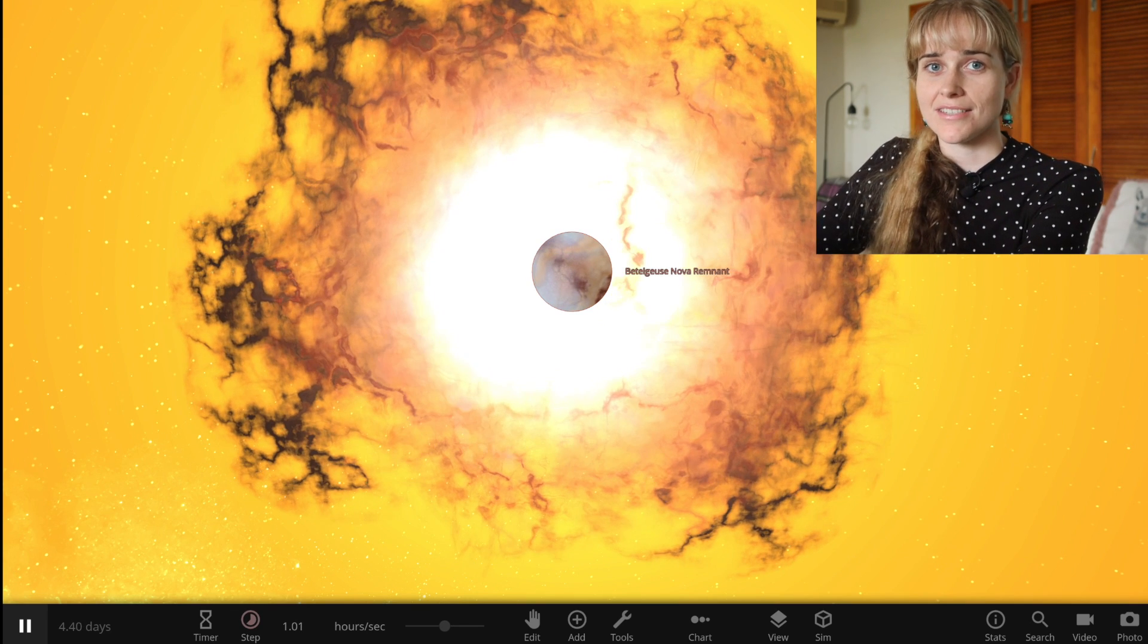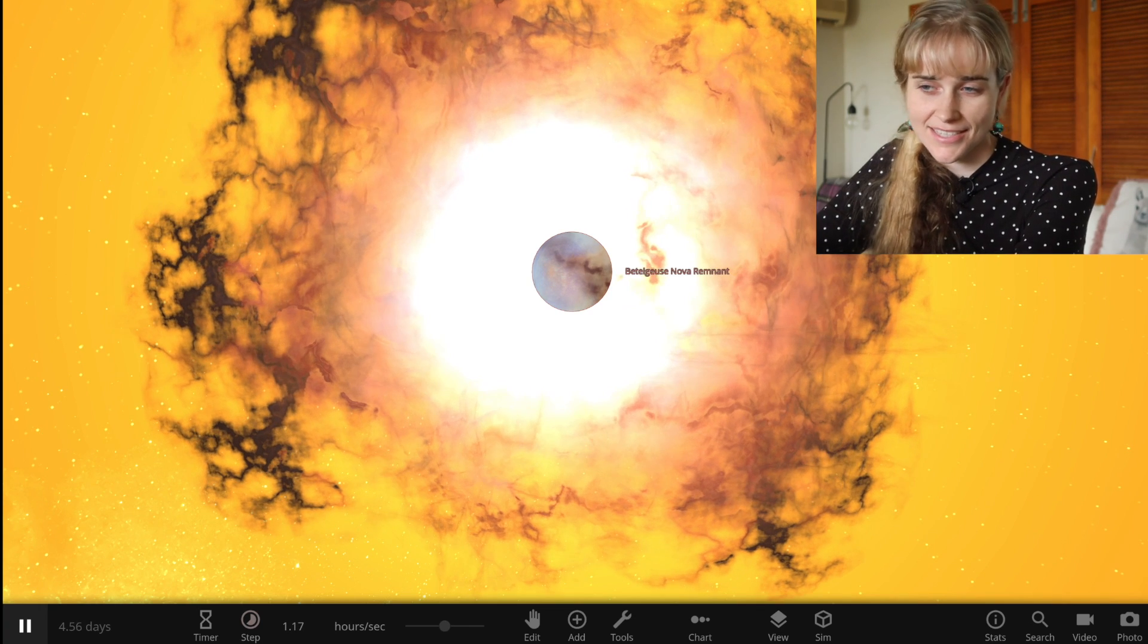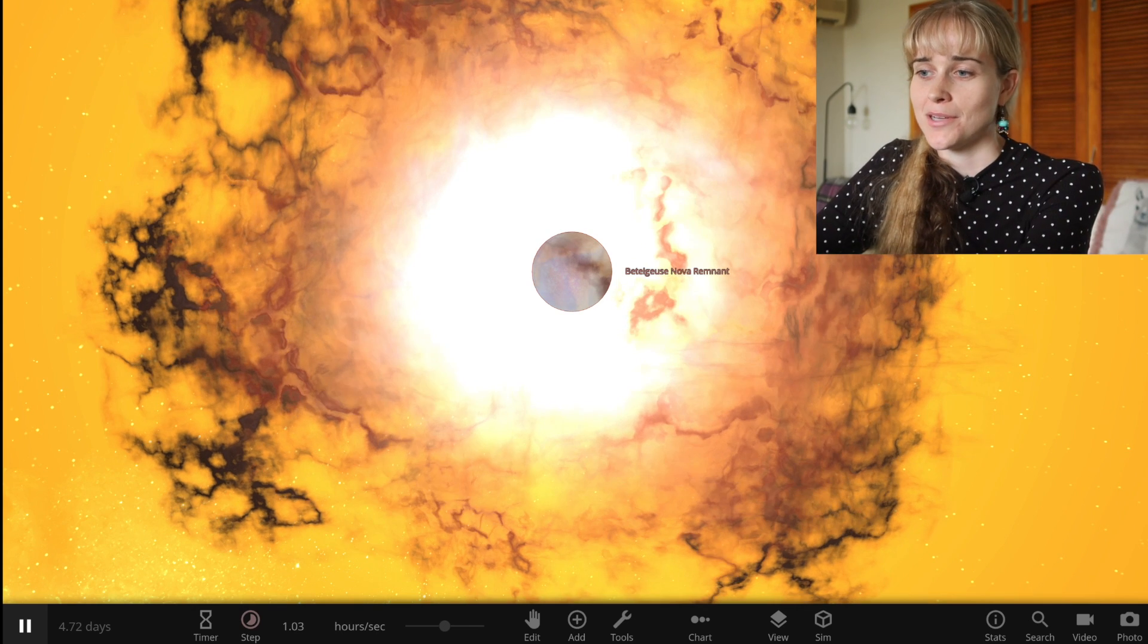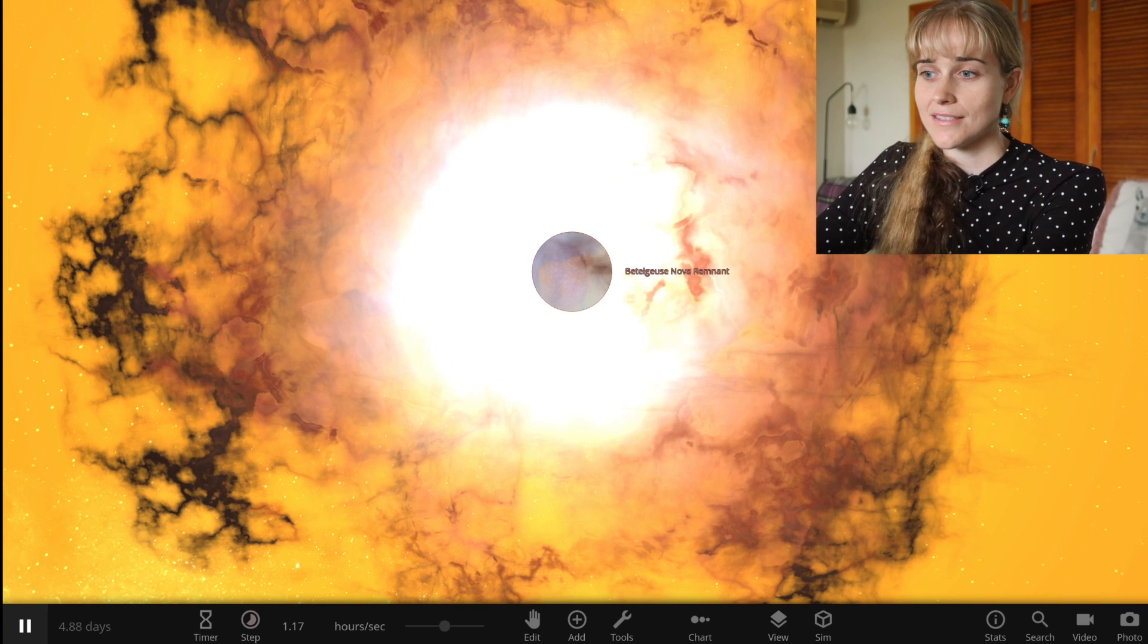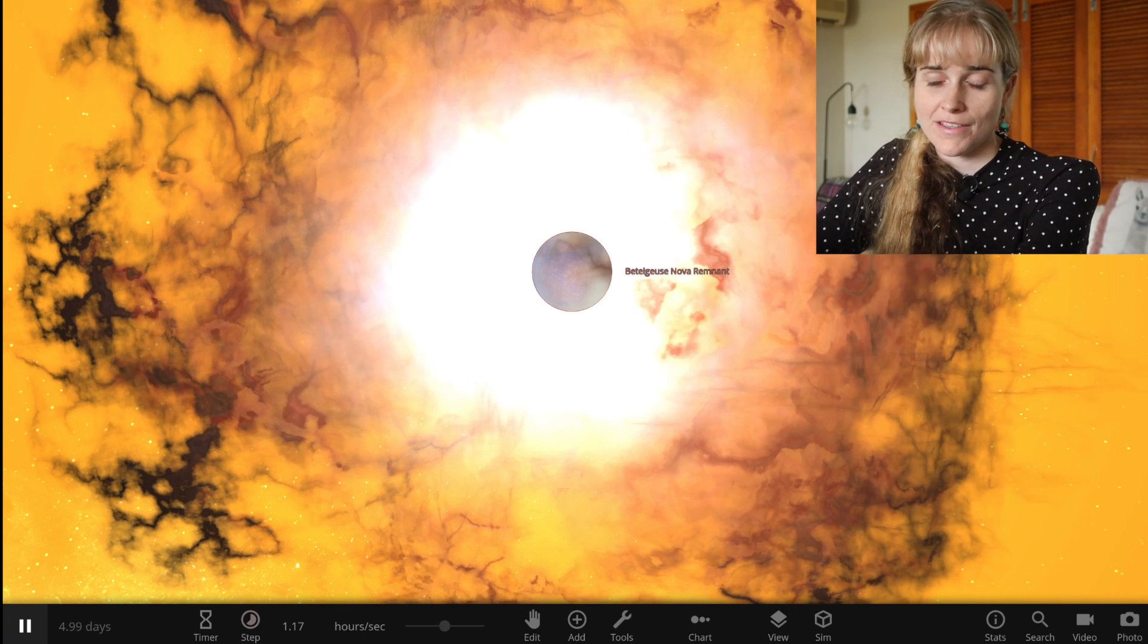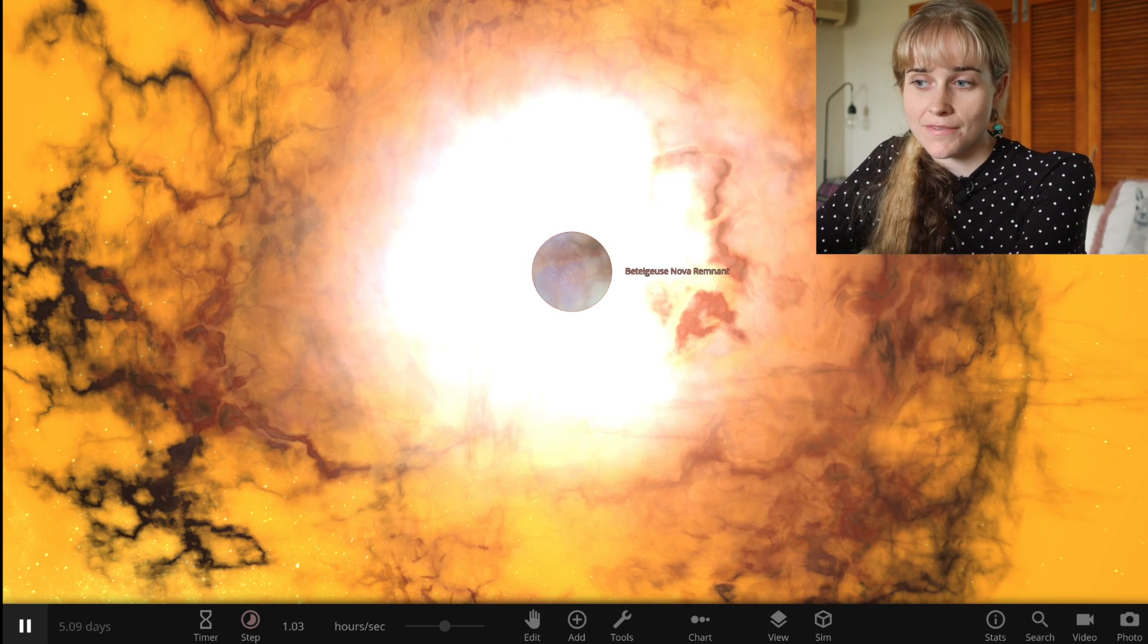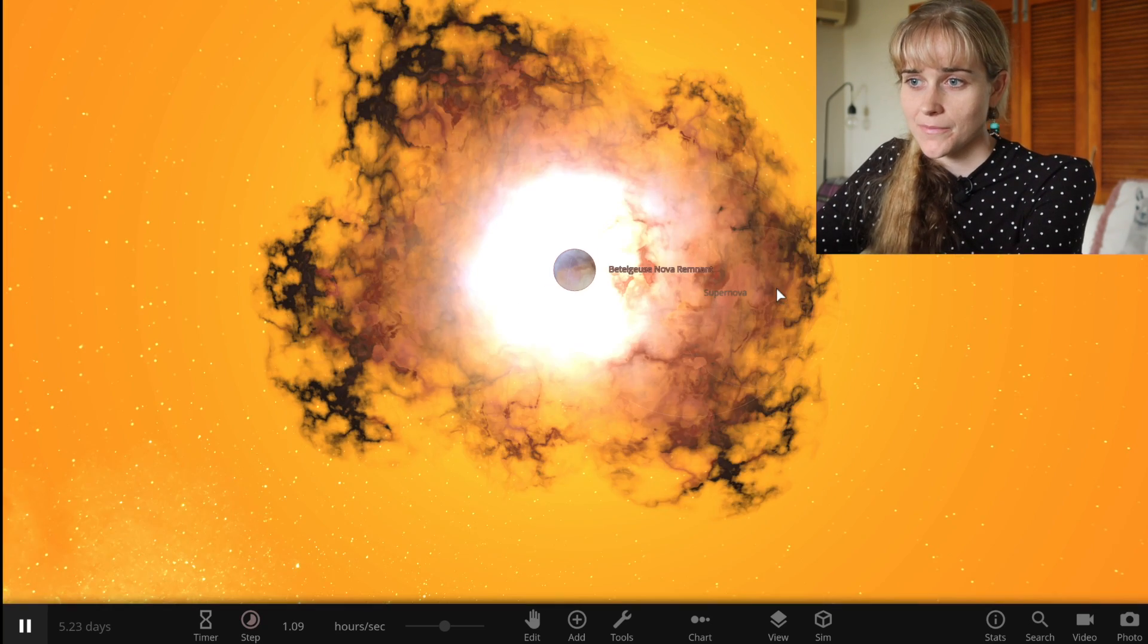So this is what would be a really magnificent sight in our night sky if we got to see this. That's why some astronomers were kind of hopeful in a way that it would go supernova, it would be an amazing thing to be able to study with the technology that we have now. It's not something that we've ever been able to see that well before or definitely be able to study in the kinds of ways we would be able to if it happened today.